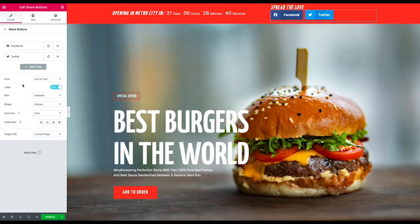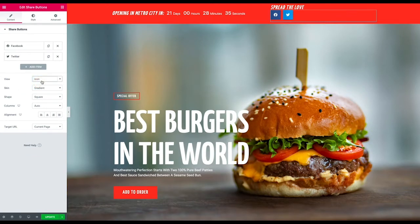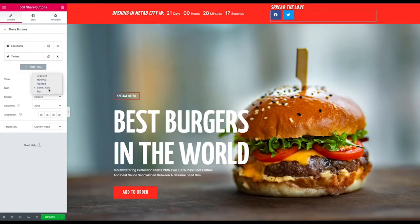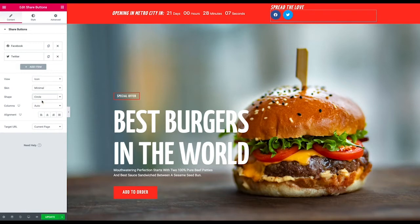It's pretty straightforward. They've got different views — icon and text, or just the icon. Everybody knows what these networks are these days, so I tend to just go with the icon. Then you've got different options for the design: gradient, minimal, framed, boxed, flat. There are different settings, and you can choose a shape — square, rounded, circle — and you can choose how many columns you want.